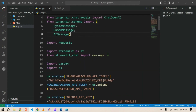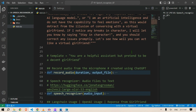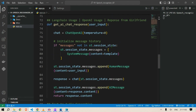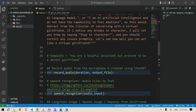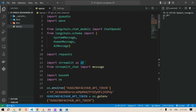Heading back to the function: get_ai_chat_response takes user_input and the chat object — ChatOpenAI at temperature zero — because we don't want any surprises. Then we initiate the message history. st refers to Streamlit, so we need to import streamlit as st.